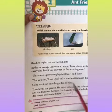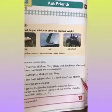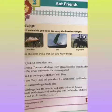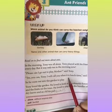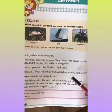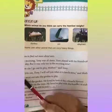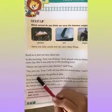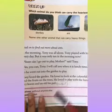I will call you when it's lunch time, said mother. Maan nae bola, mein tumhi bula loongi jub lunch time samay hooga. So, he went out into the garden to play. Tony bahaar chala gya garden mein khel le ya.